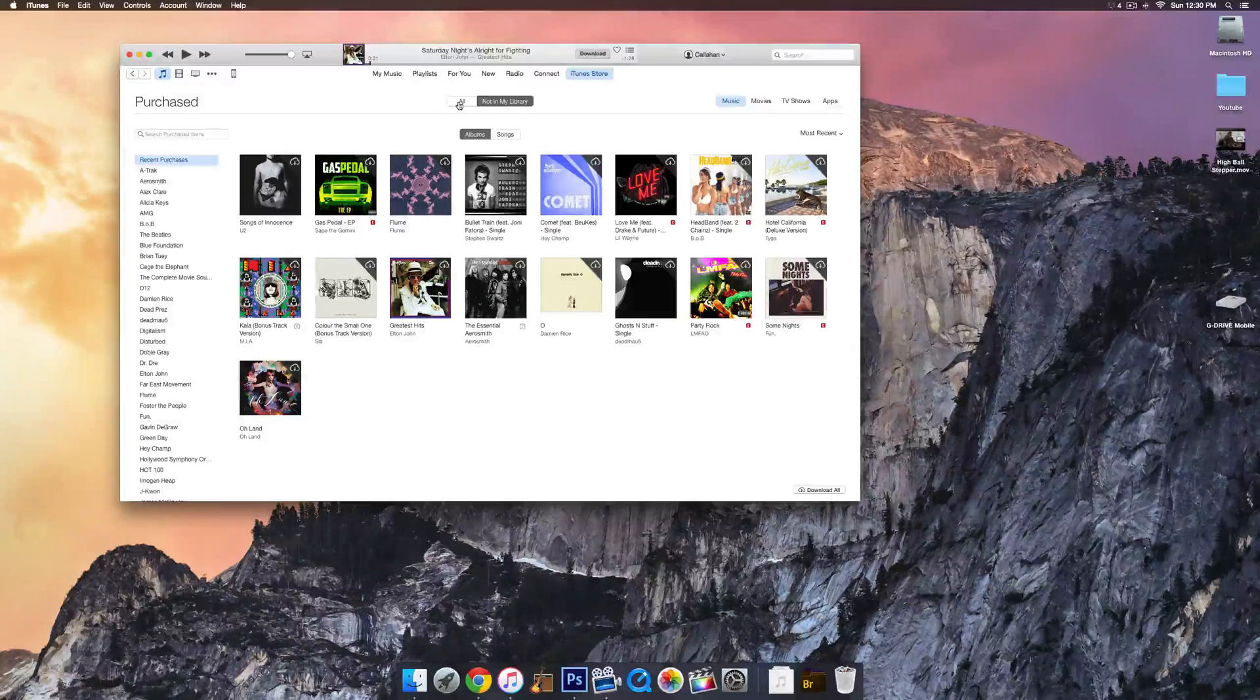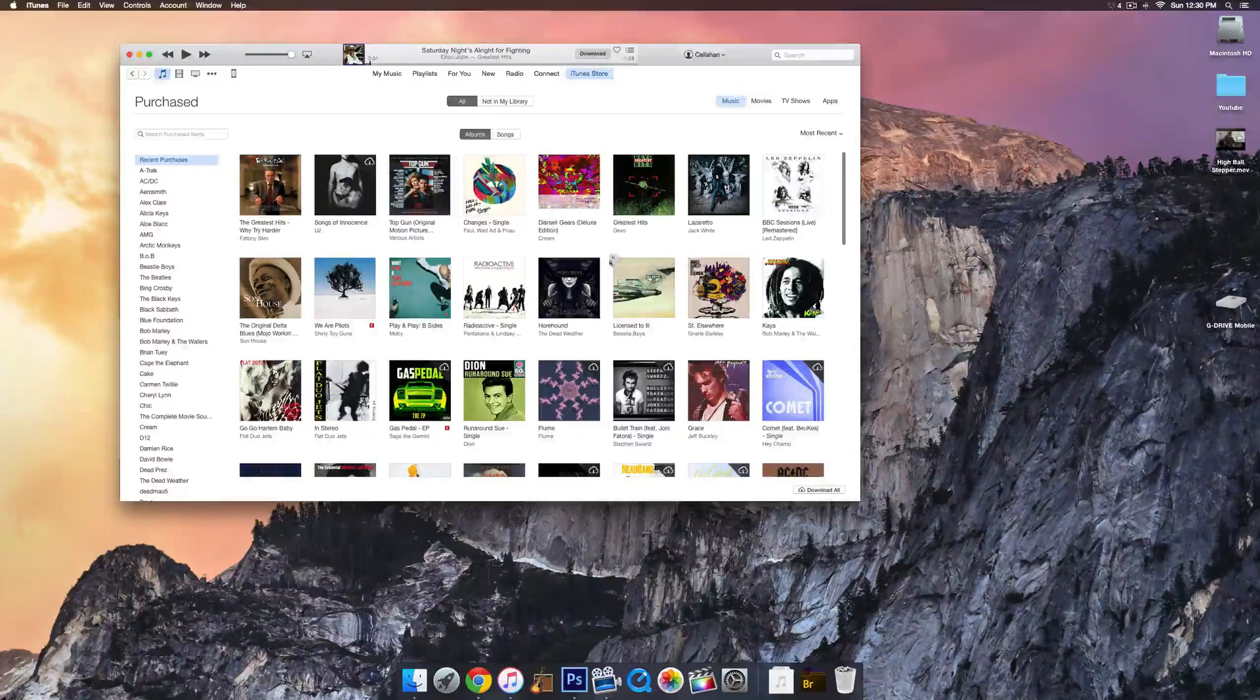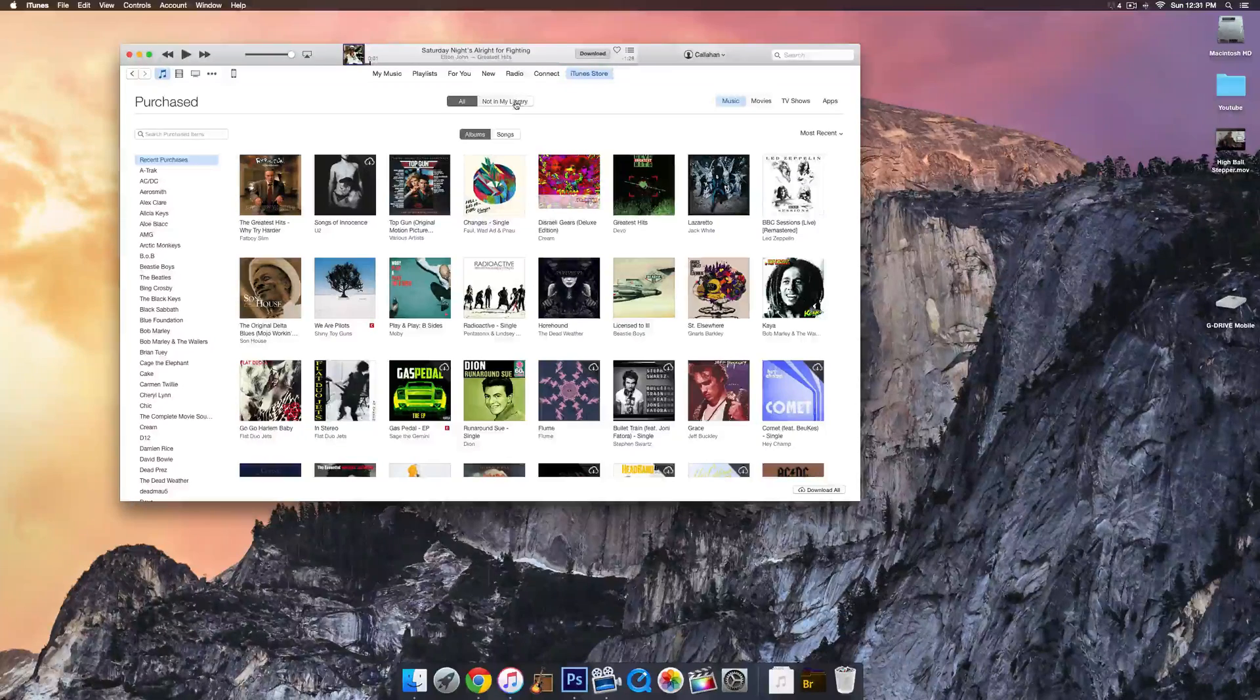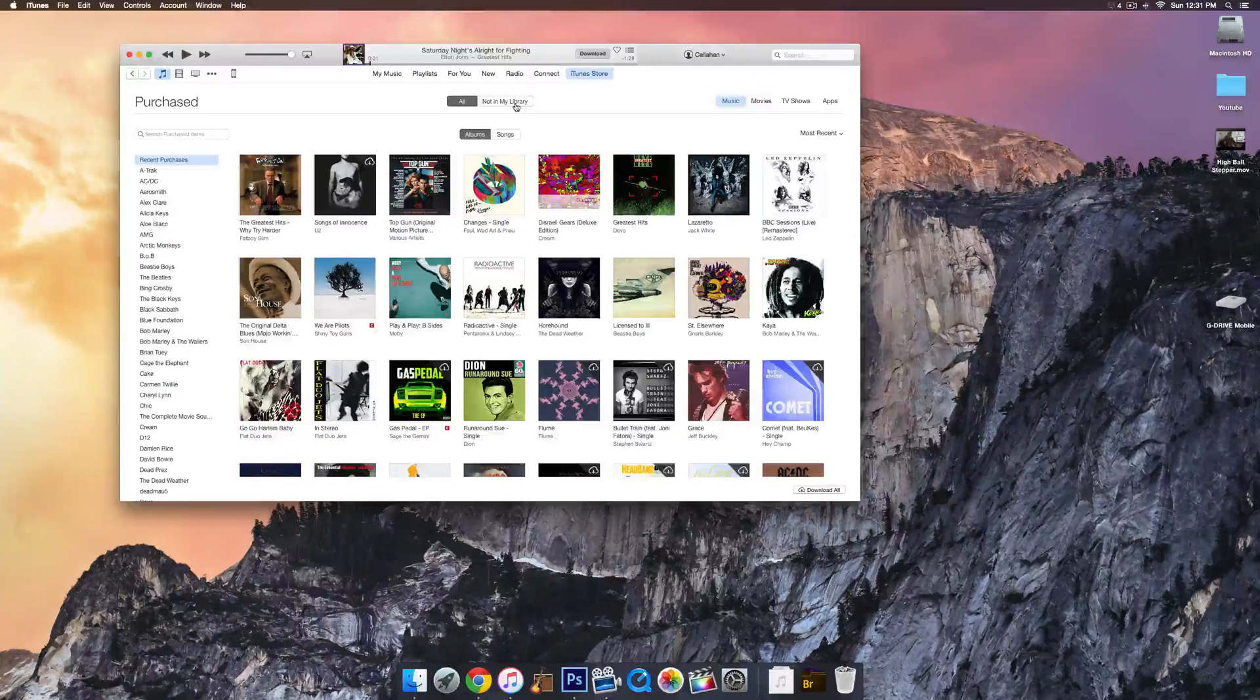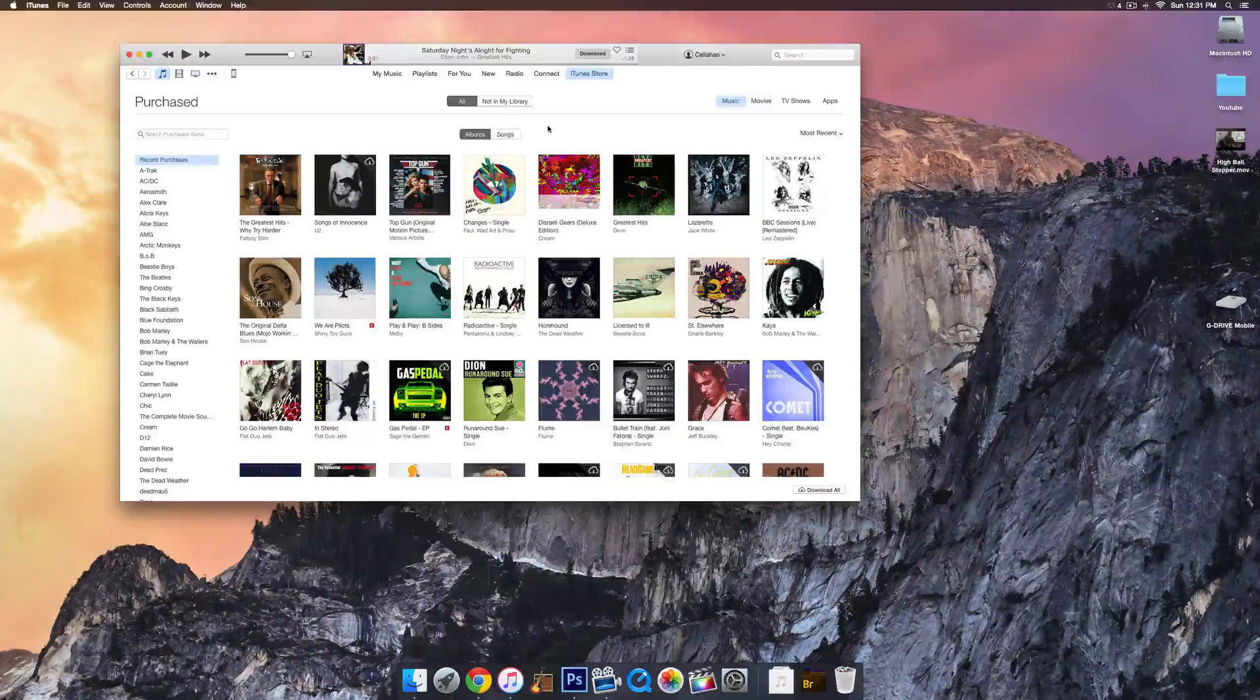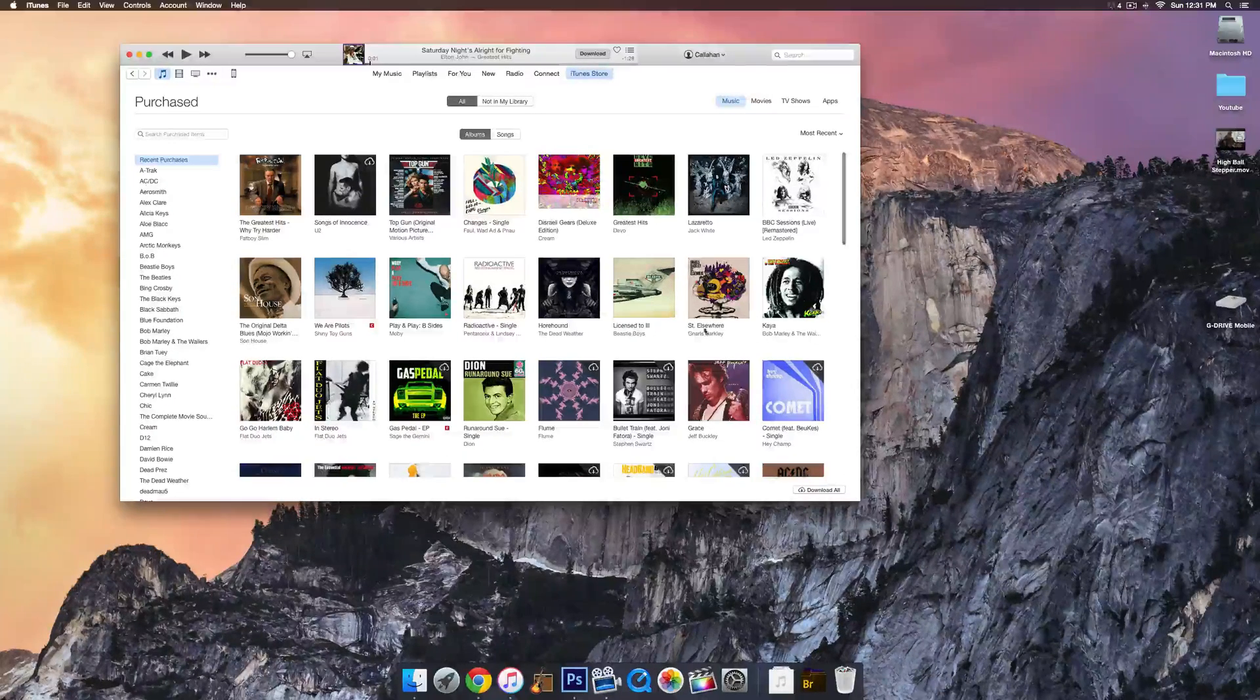Maybe you've purchased something in the past that you completely forgot about on a different device. It's a good idea just to check that tab and see if there's any interesting stuff that you've already purchased that you forgot about. You can go ahead and download that, and you'll have it in your iTunes library.